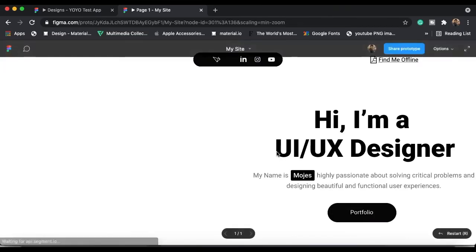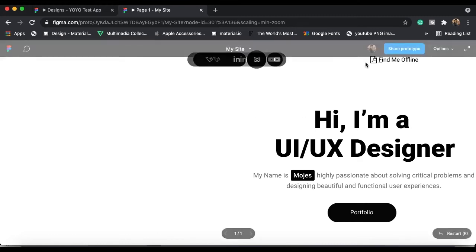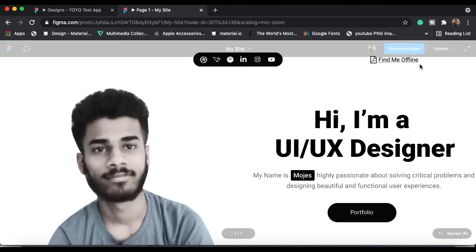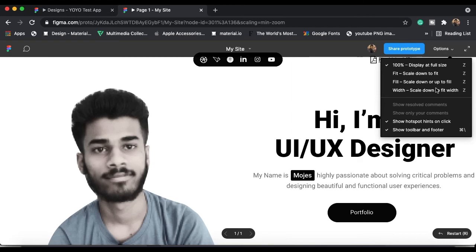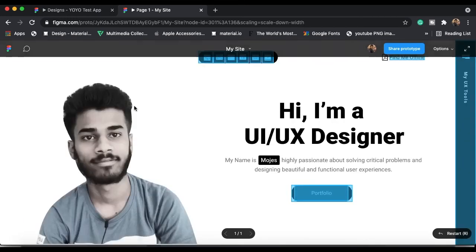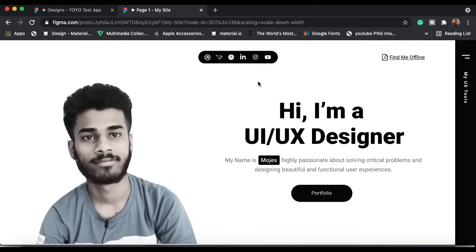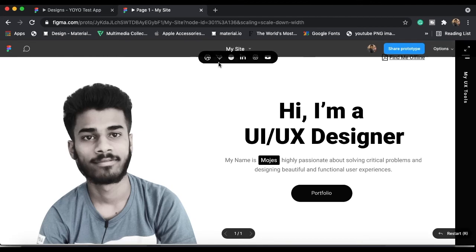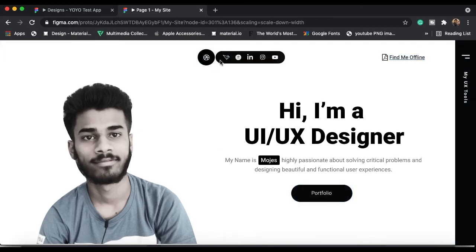Once everything is loaded you will see the smart prototype. This is my portfolio website where I created these icon animations. Here you can see the full final smart animation for icons — it looks amazing.